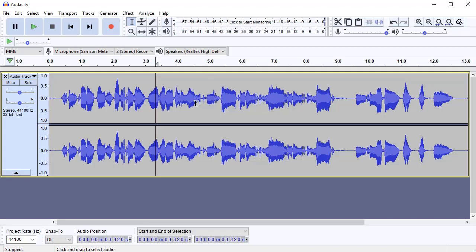So I hope that gives you an idea of how Audacity chains work, how you can set them up, and how they might save you a bit of time in your podcast editing.